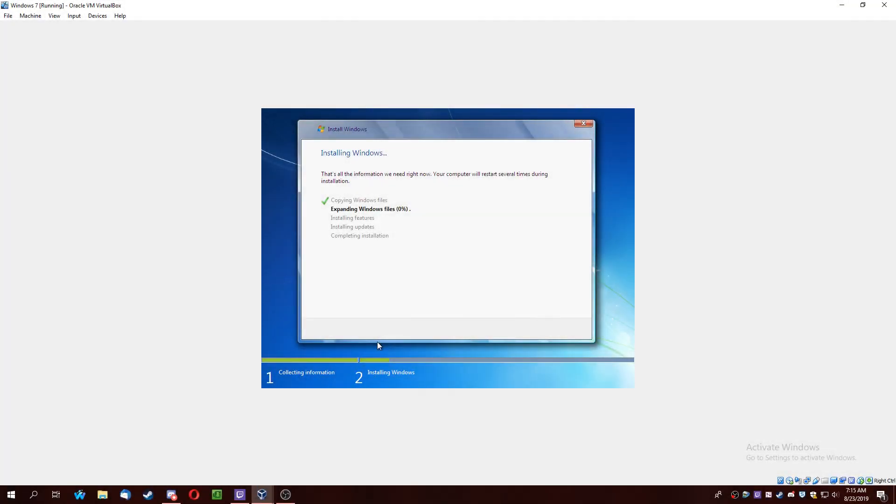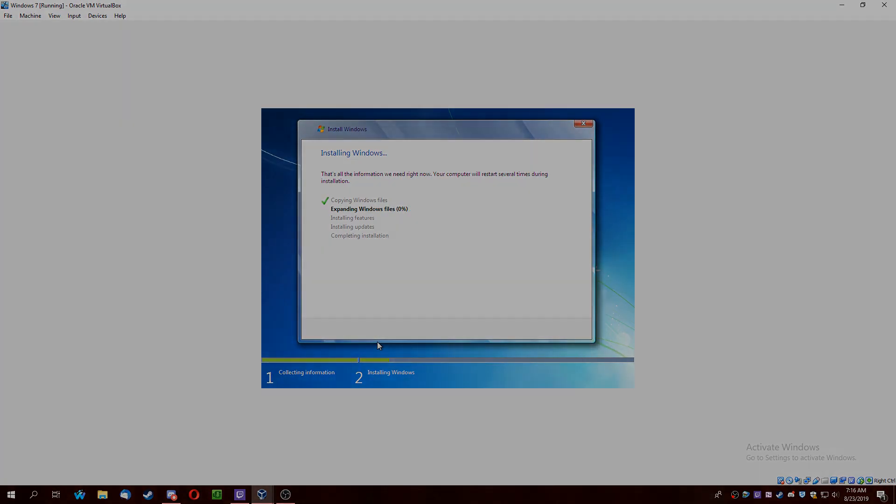So I forgot something. I forgot to tell you guys that you have to be using Windows 7 Home Premium, Professional, Enterprise, or Ultimate. Home Basic and Starter does not work.